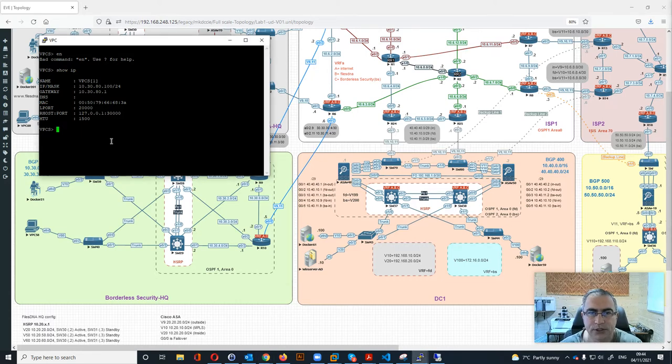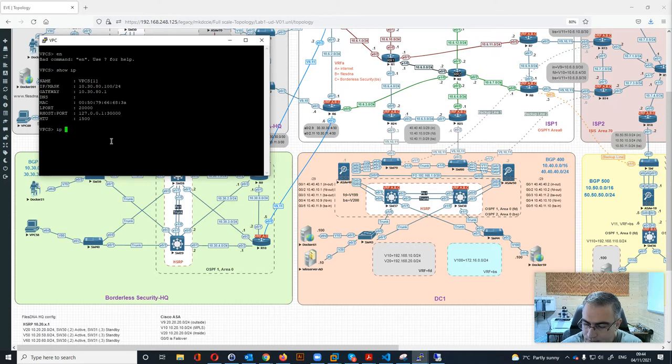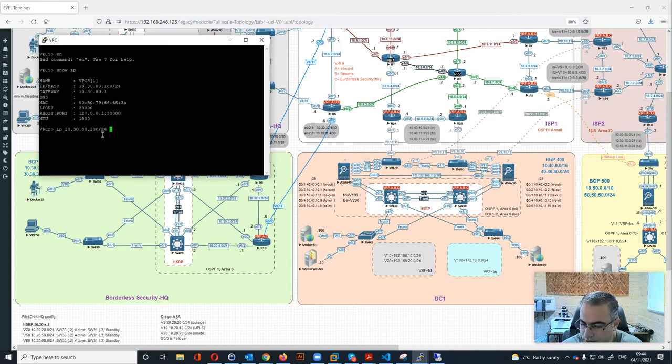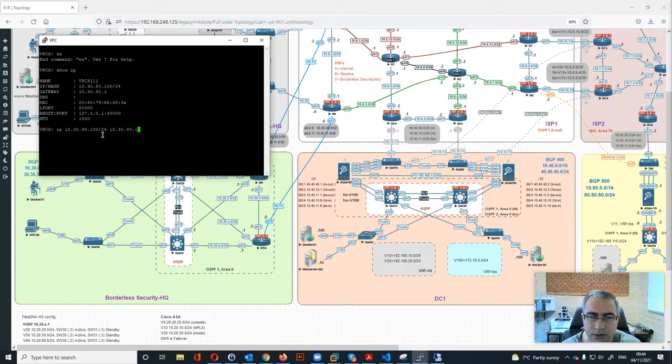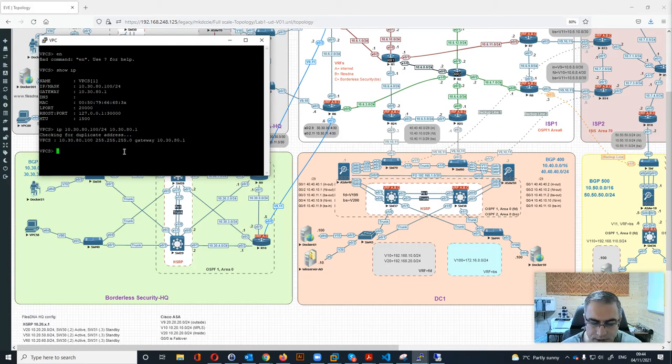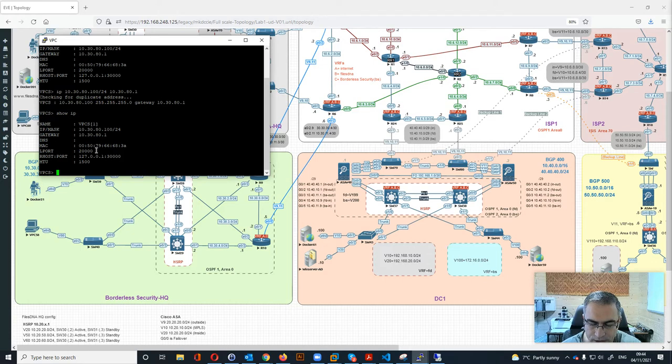In case you don't have an IP address, let me show you how to assign one. Basically you say IP, then 10.30.80 in this case because of the VLAN, then .100/24 is the subnet, then you put the gateway 10.30.80.1, which is our gateway. It will check for duplicate IP address and then give you the result.